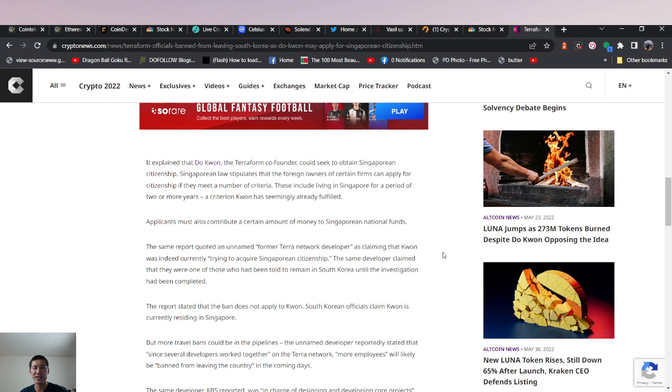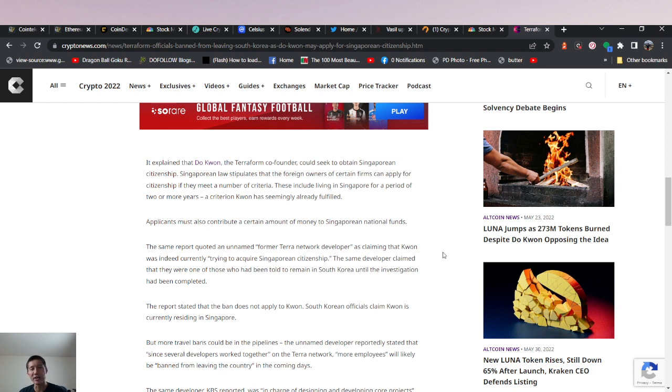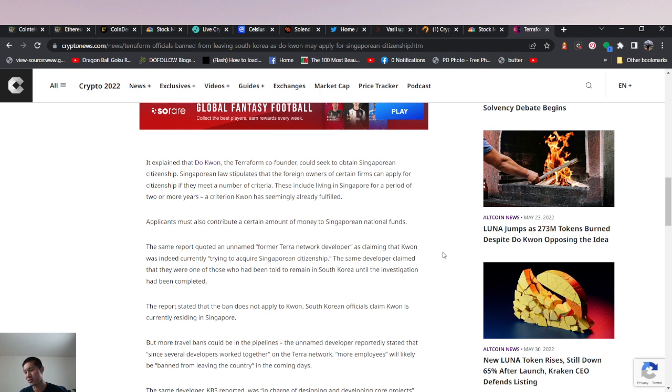He could actually seek to obtain Singaporean citizenship, which would make him a citizen of another country. Singaporean law stipulates that foreign owners of certain firms can apply for citizenship if they meet a number of criteria. These include living in Singapore for a period of two or more years, which Do Kwon has already fulfilled.